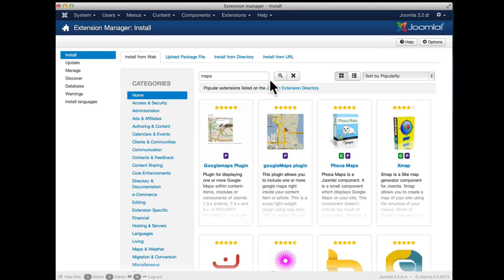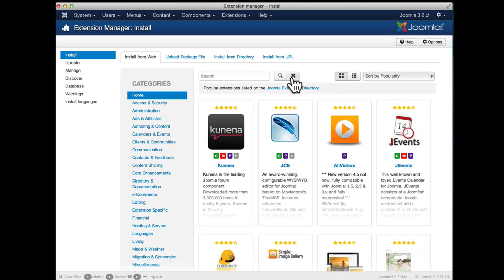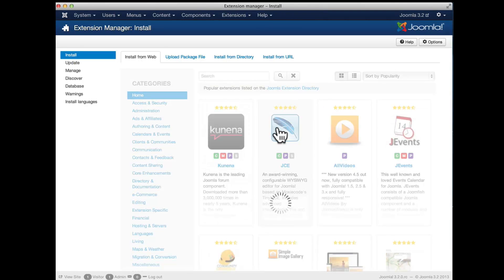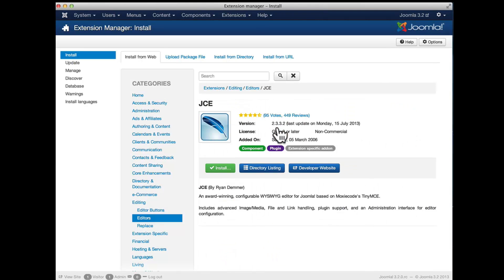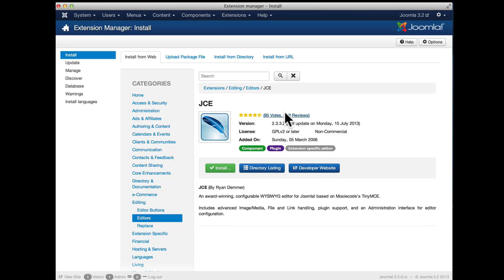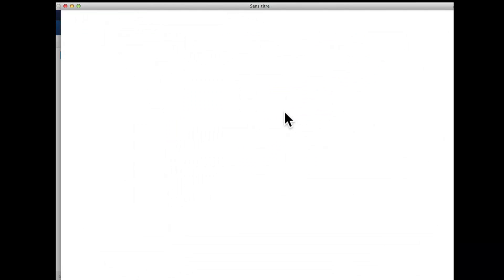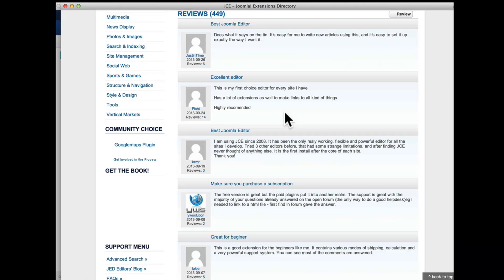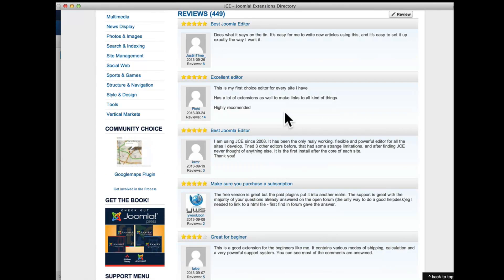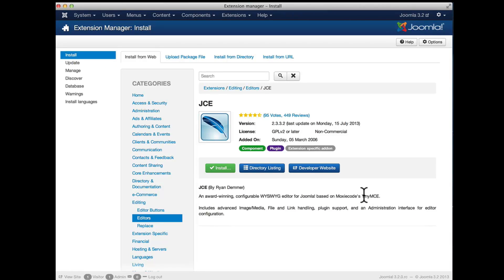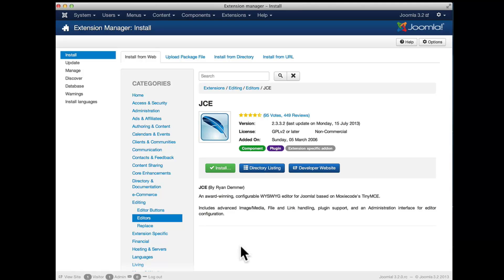For each extension we can click on the extension to have more details. We will be having the ratings, the votes, we have a direct link for opening the reviews on the Joomla extension directory and we can then read the reviews for that extension, go to the developer's website directly there, and for extensions which have an updated Joomla extension directory entry we can even install them directly with a single click here.